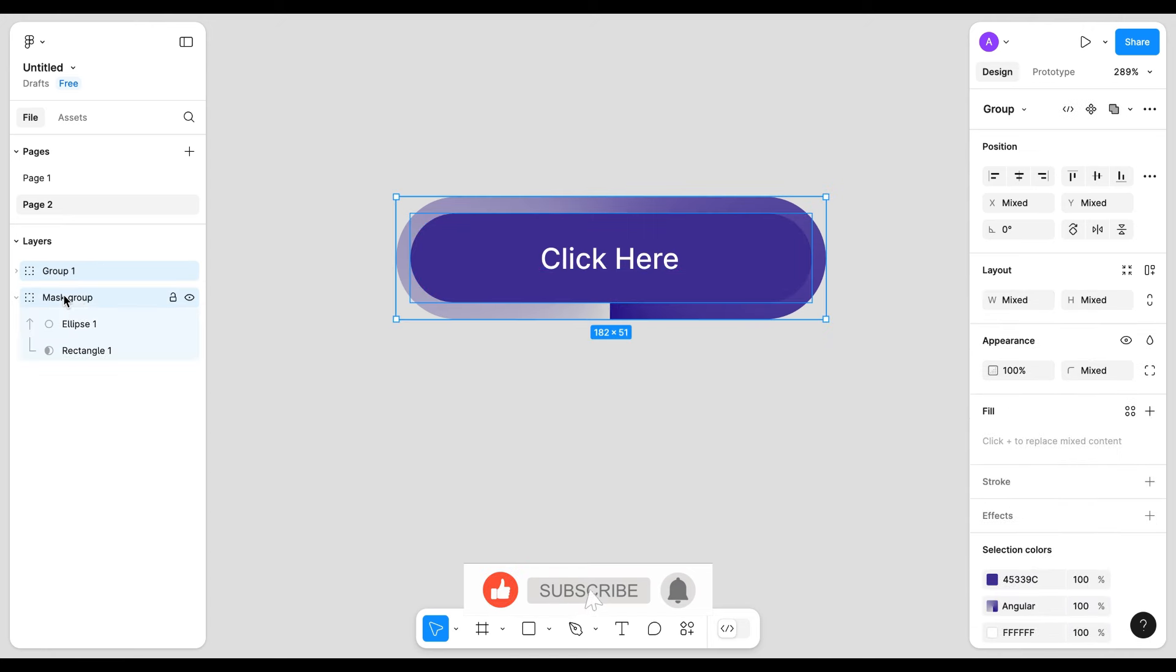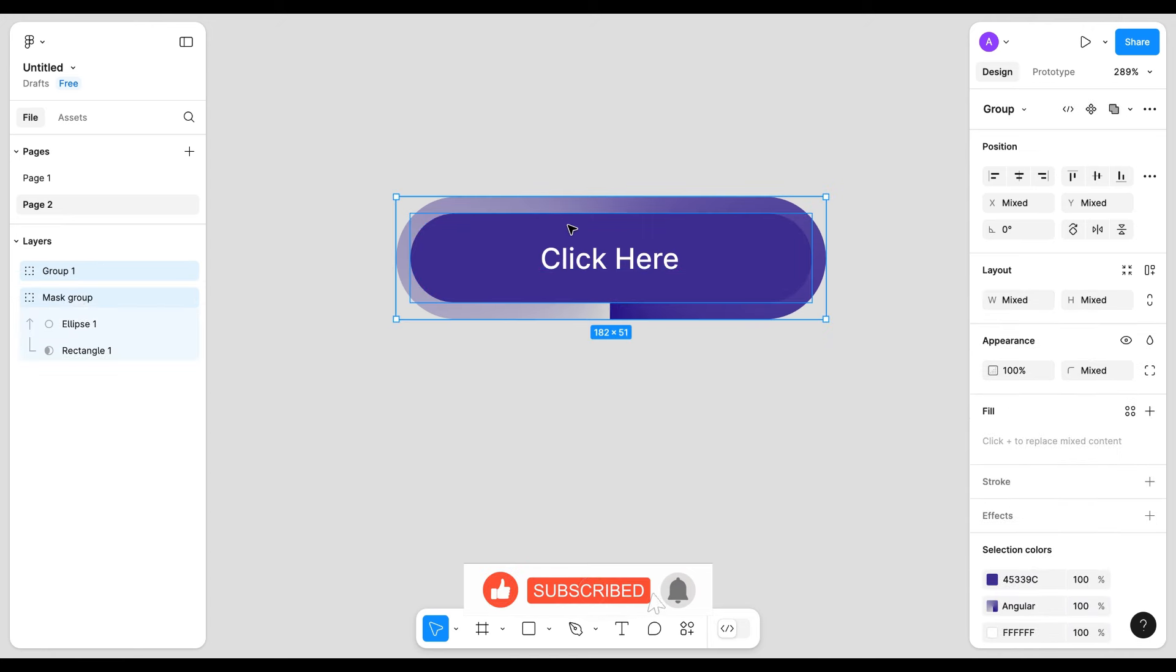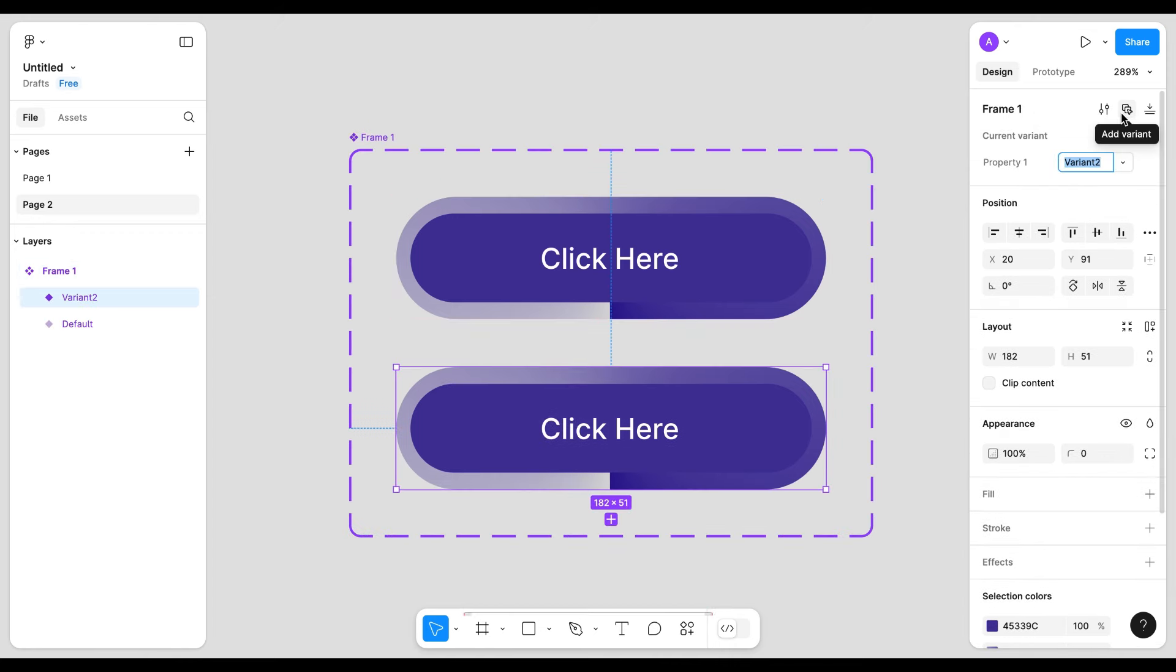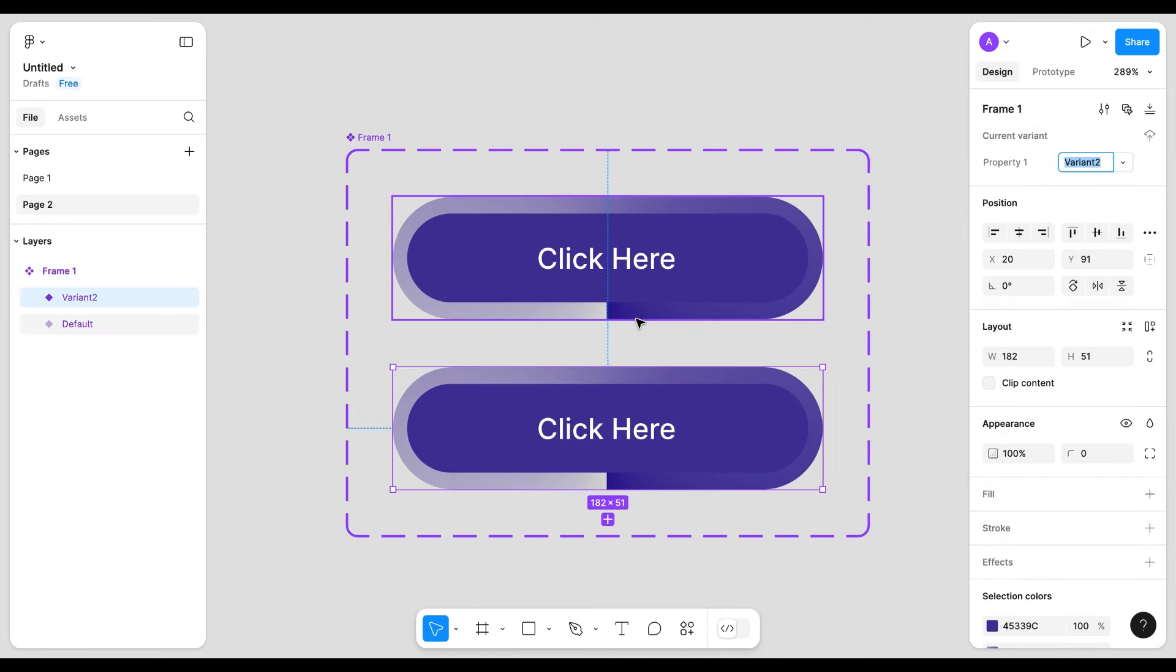Now select all and create a frame. Now create component.